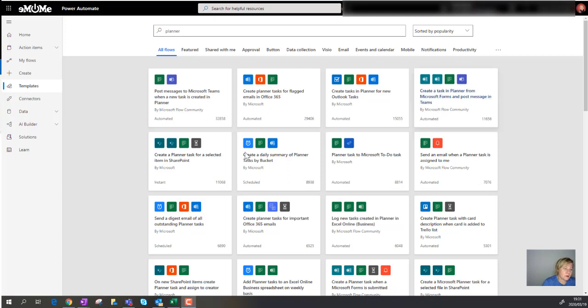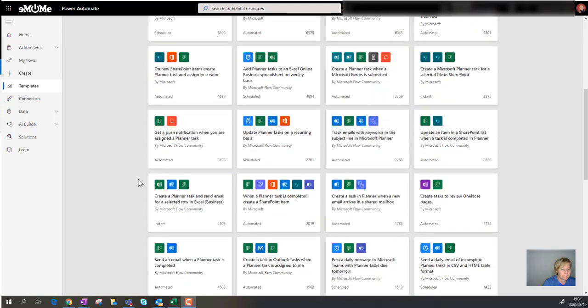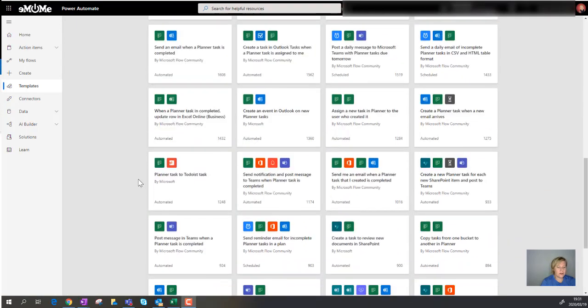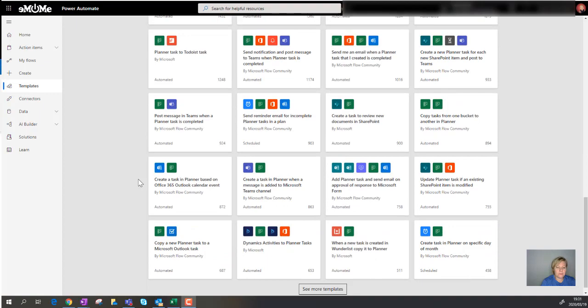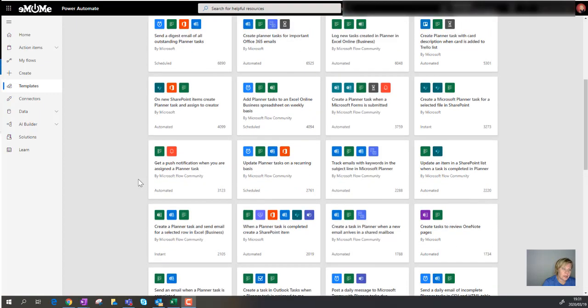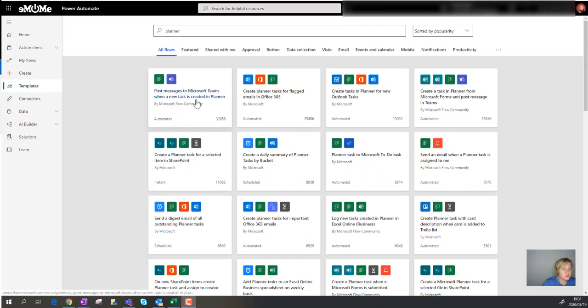Now if you go to Power Automate and in the template search for Planner, you'll see that there's a couple of different templates. But not a lot of them look at triggers when modifications or deletes happen, but something that does exist is post a new message to Microsoft Teams when a new task is created in Planner.